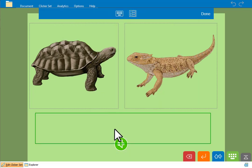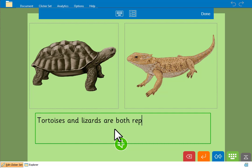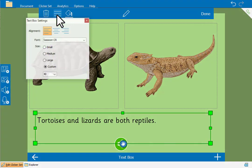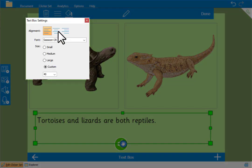And we'll type in some text: 'Tortoises and lizards are both reptiles.' For this text we'll center it and make it larger.